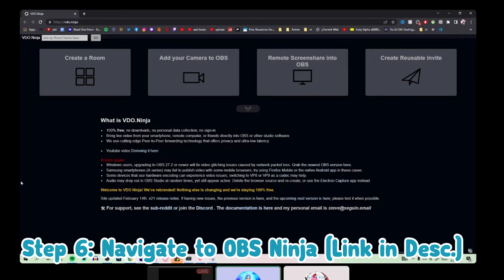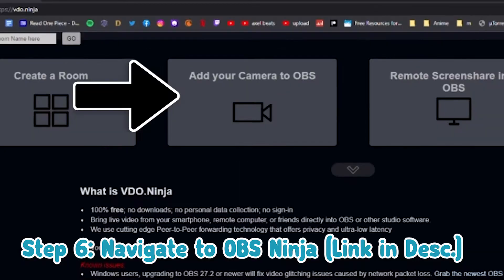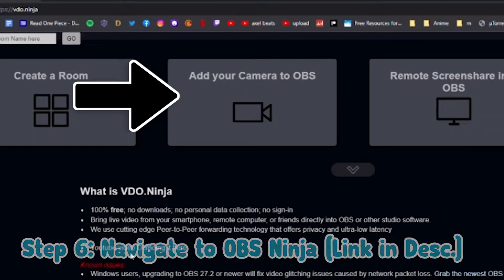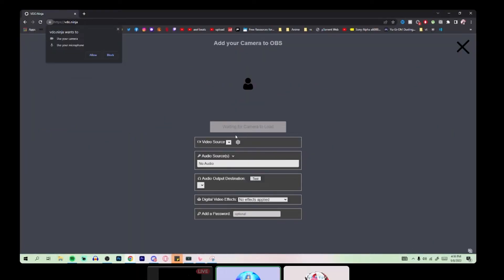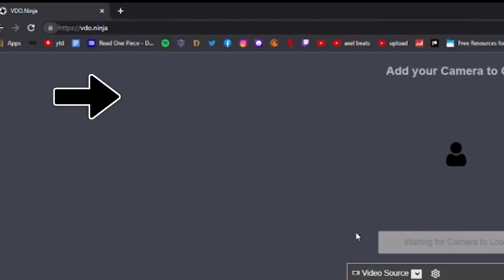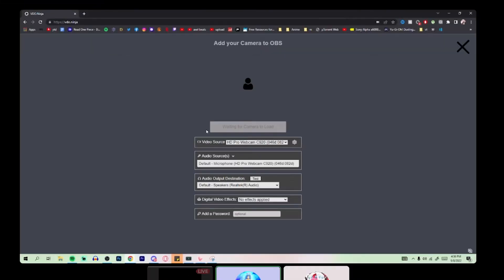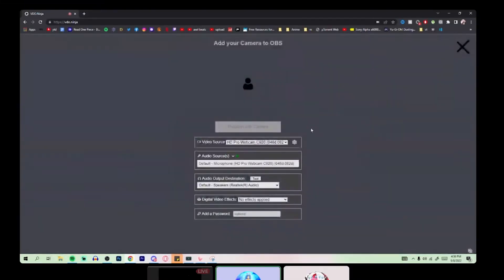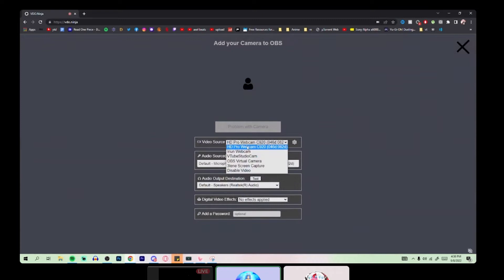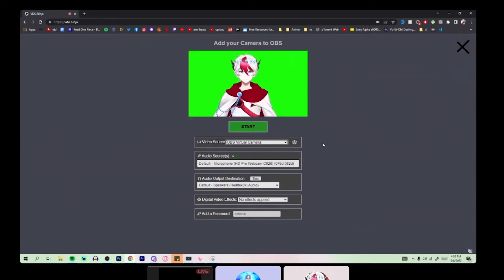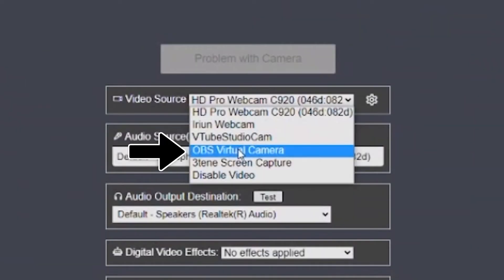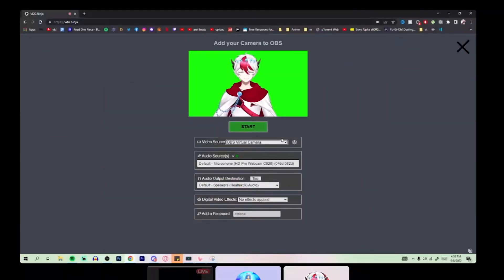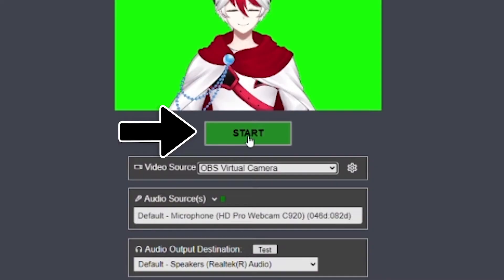All right. Once you get to OBS Ninja, click add your camera to OBS. Then you will make sure you allow your camera to be used on OBS Ninja. If you get a little pop up in the upper left, click allow. And then you're going to change your video source to the drop down menu and select OBS virtual camera and then click start.